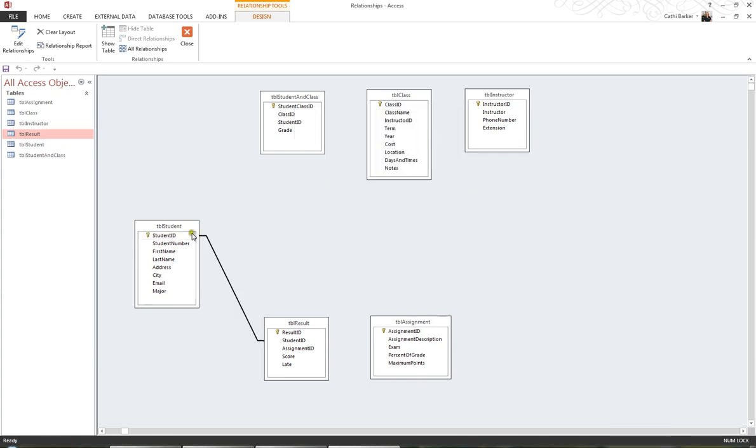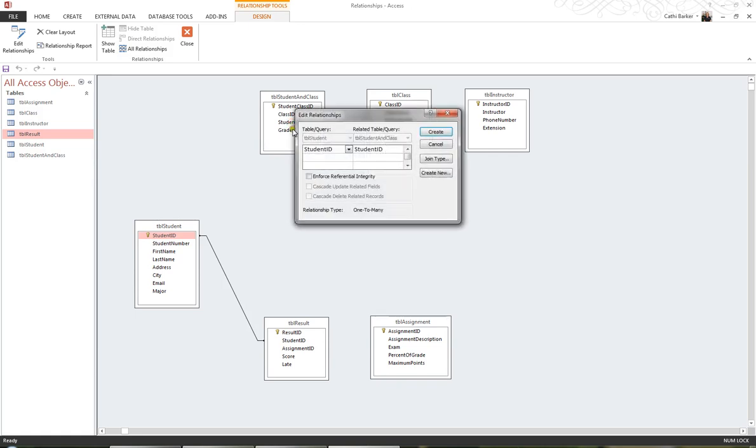I'm then going to create a relationship between the Student table and the Student in Class table by dragging Student ID and dropping it on Student ID. And when you see this window, just ensure that it is Student ID to Student ID, and if it isn't, then cancel and recreate it again. So I'll go Create.